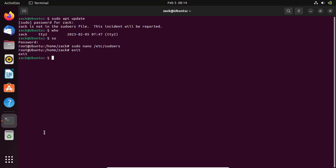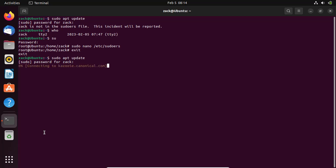Let us try updating the system. As you can see, the error has been fixed. Thanks for watching, please like the video.